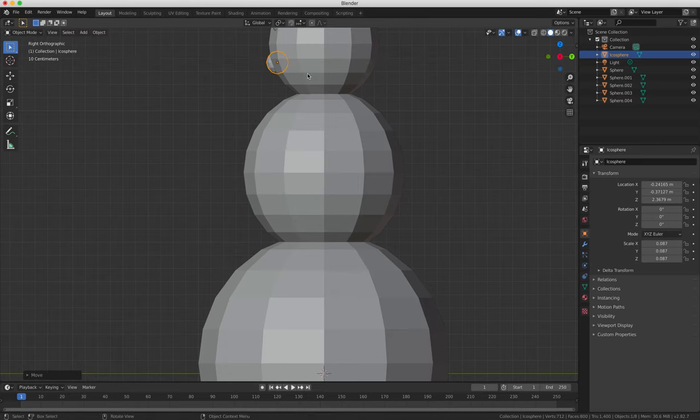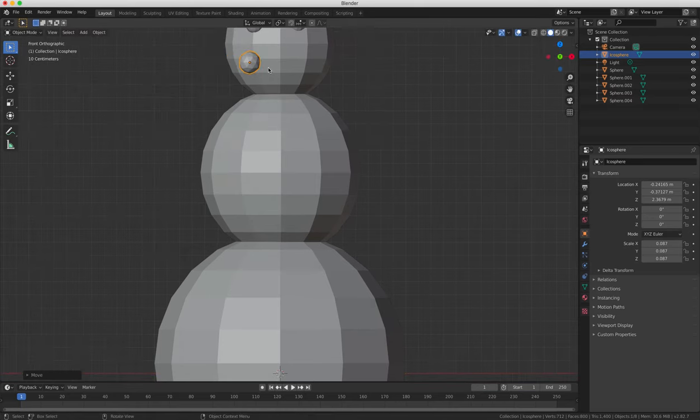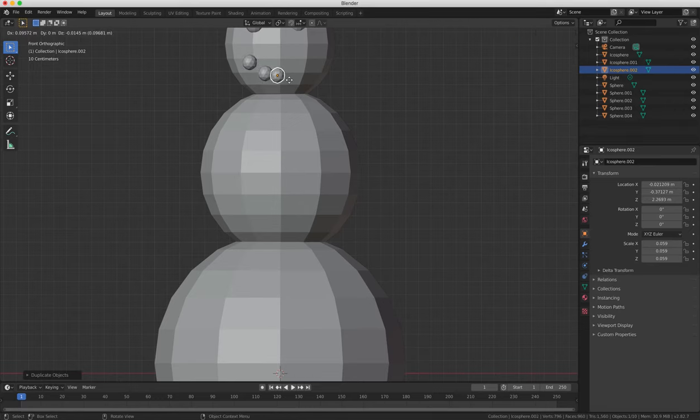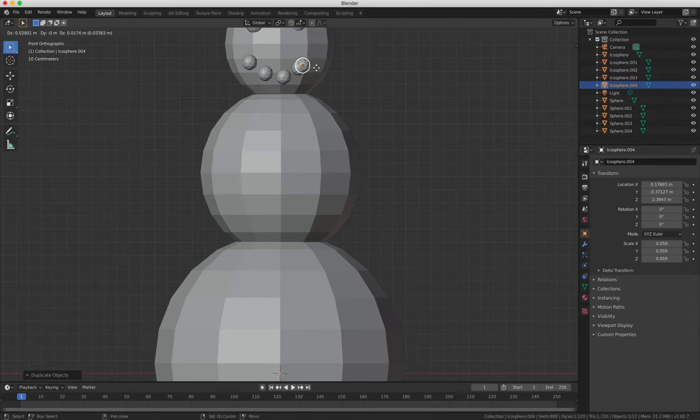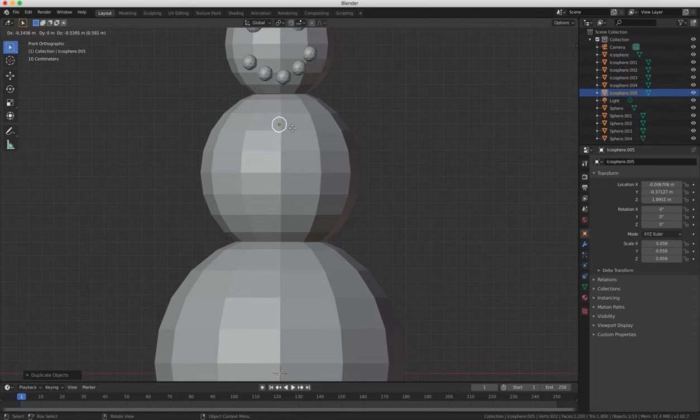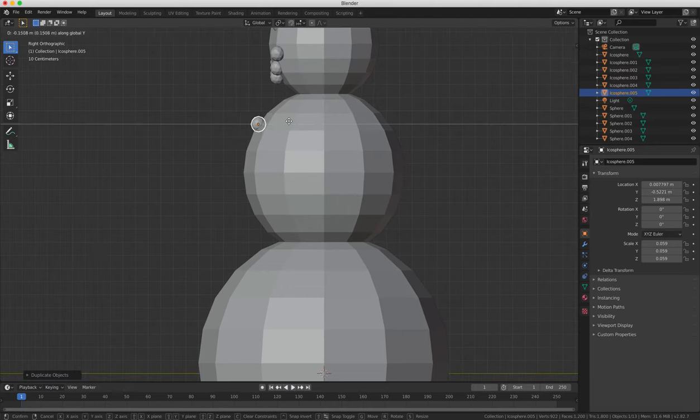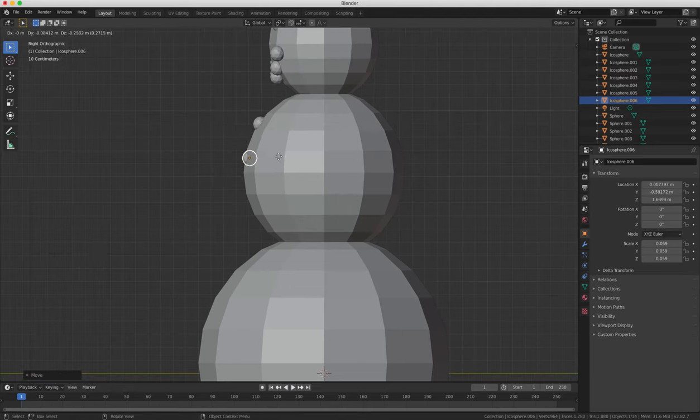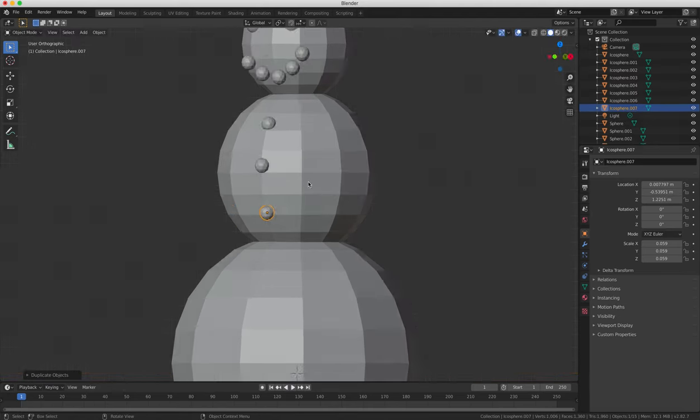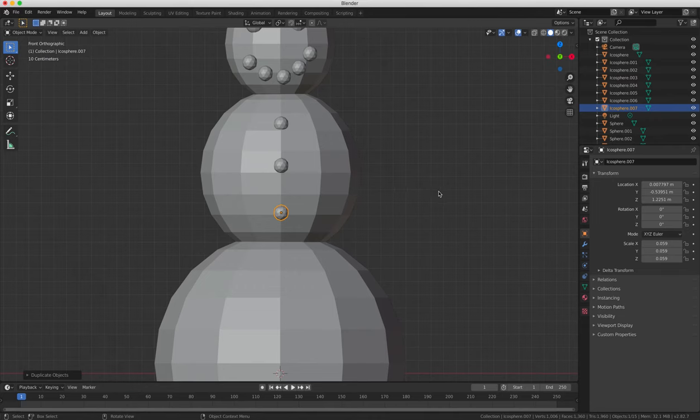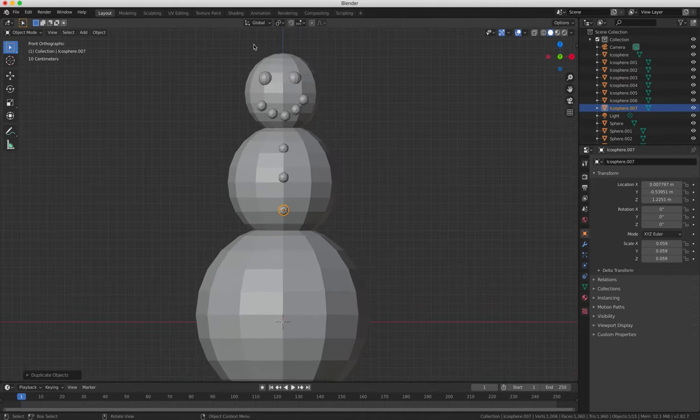We'll just duplicate and move it over a little, duplicate again, and create the shape of the mouth, like so. And then we can duplicate again, maybe scale up slightly, and add two or three buttons to the front of the snowman's body.